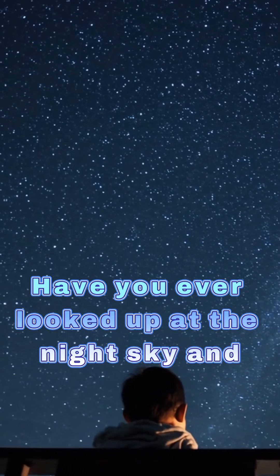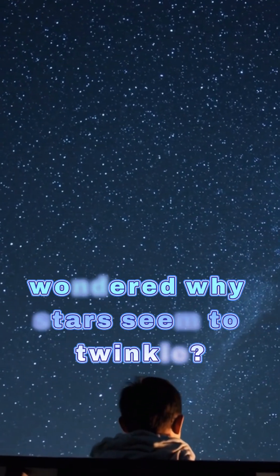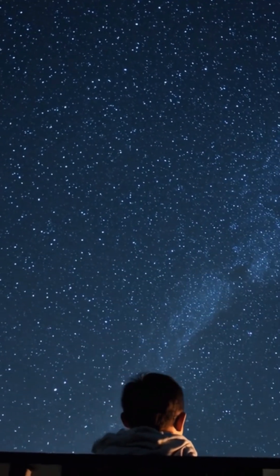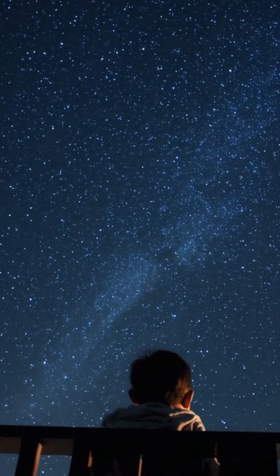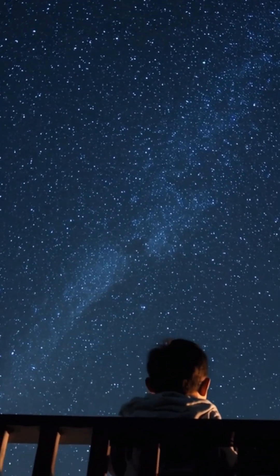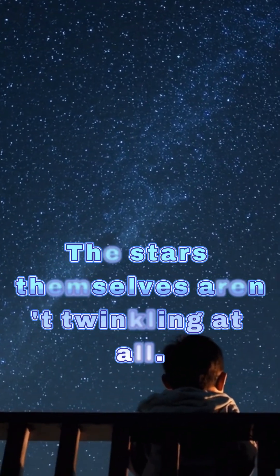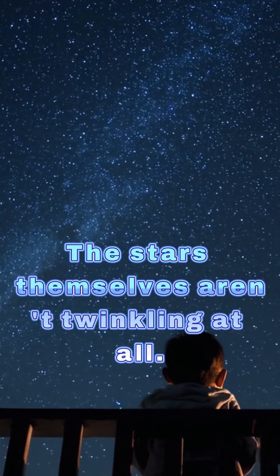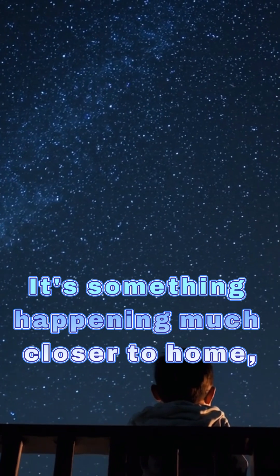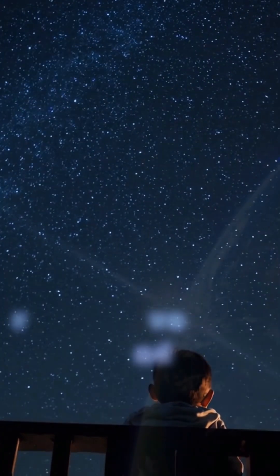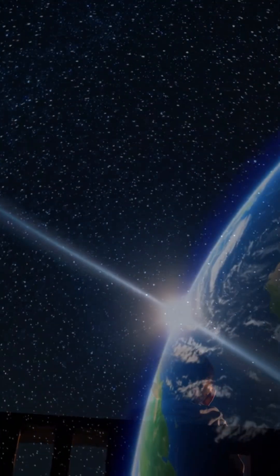Have you ever looked up at the night sky and wondered why stars seem to twinkle? Almost like they're winking at us. Spoiler, the stars themselves aren't twinkling at all. It's something happening much closer to home, right above your head.